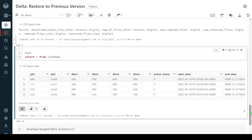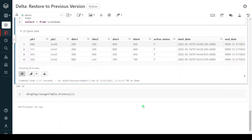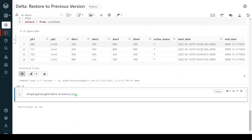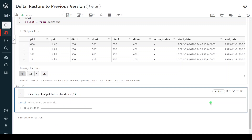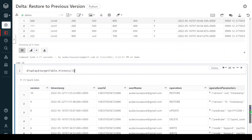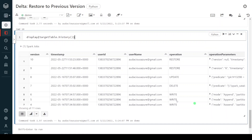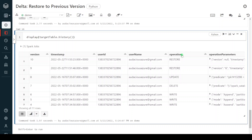We have performed two restore operations. Now let us see the history and versions of the table. Let me execute. Here we can see that when we started today it was having only eight versions, but now if you see, there are version numbers nine and ten. Even when we perform a restore operation, it is recorded as a separate version. We performed restore one using version number and another using timestamp, and both are recorded as new versions in the delta table.